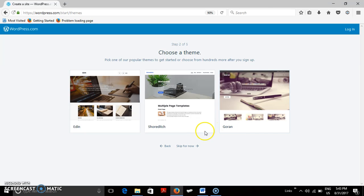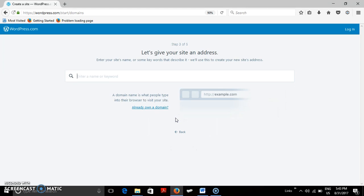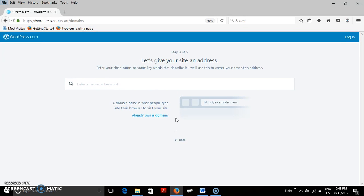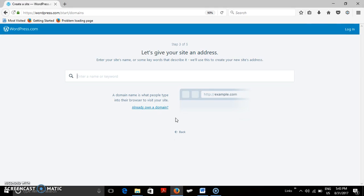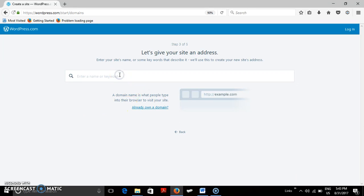So I am selecting this particular theme where multiple templates will be available. Now then enter the name to give your website an address. Now I have given a name R.B.Lohani.